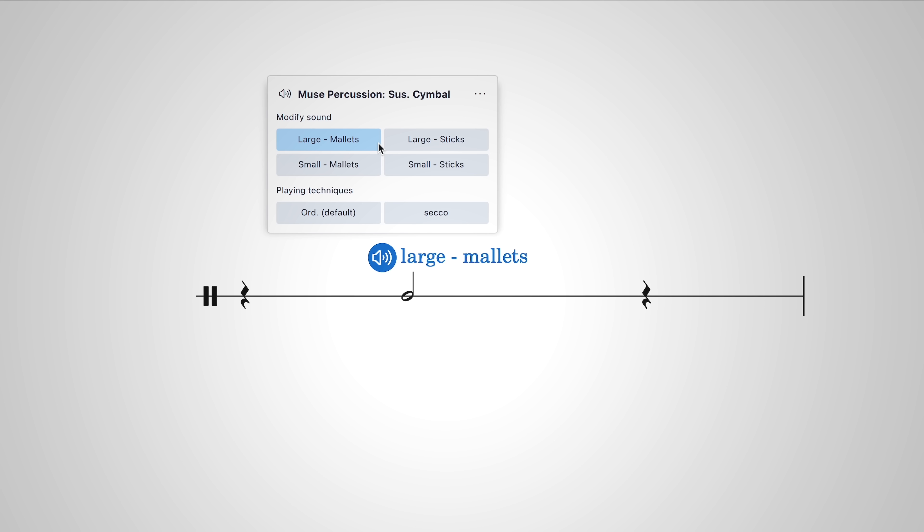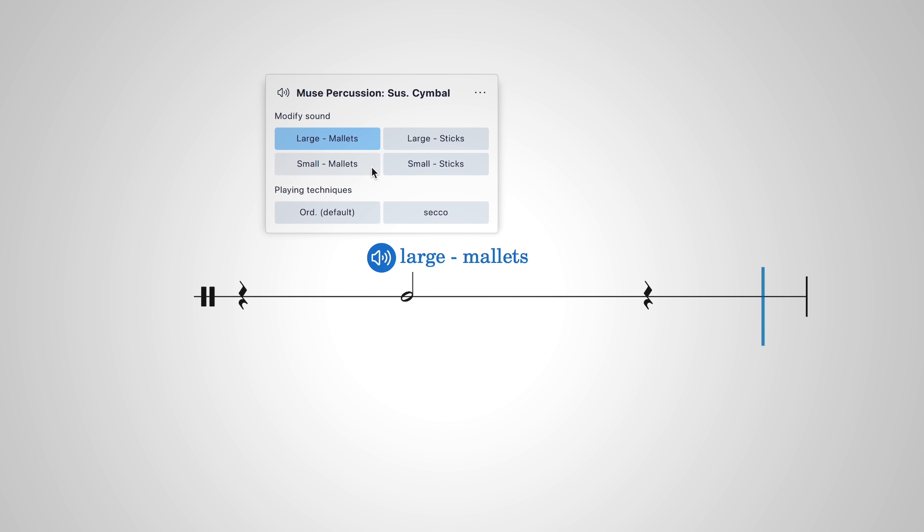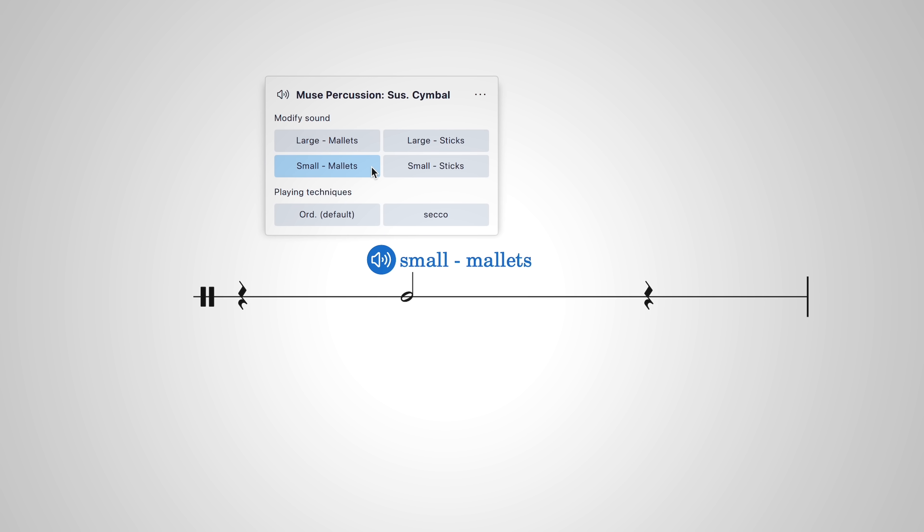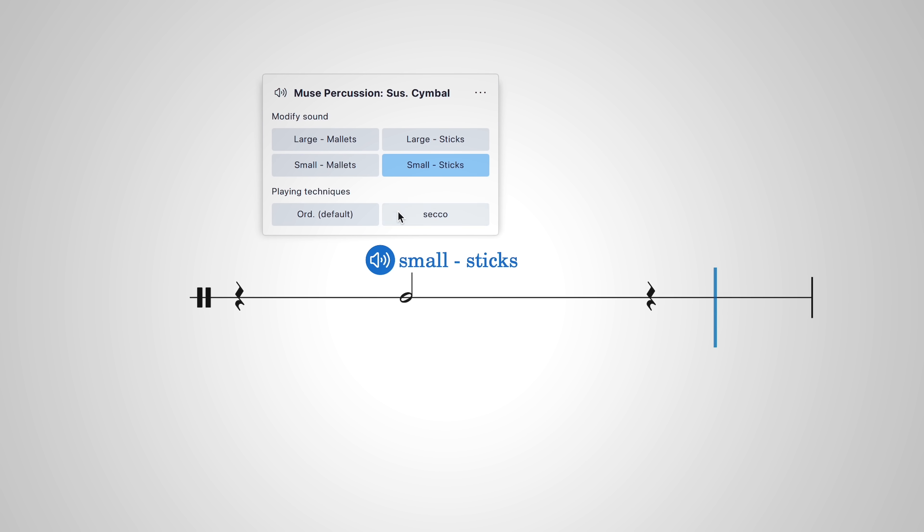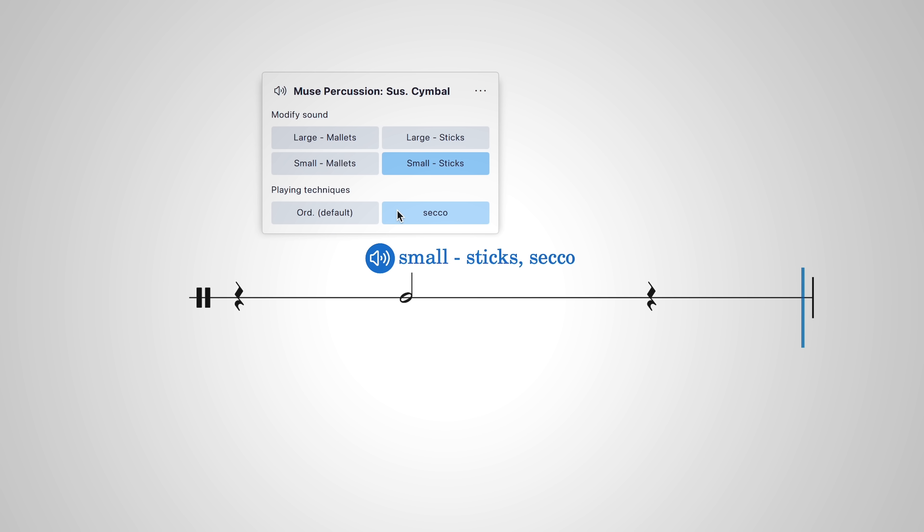This cymbal can be played with large mallets, soft mallets, sticks of different sizes, and it can also be set to secco or choked.